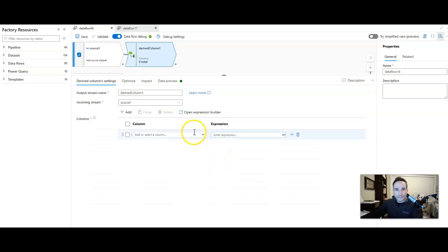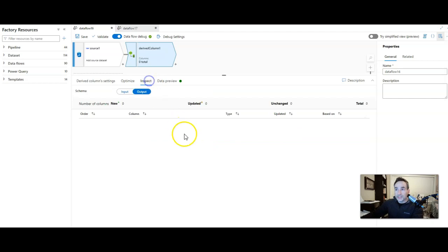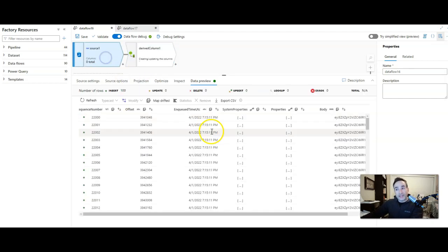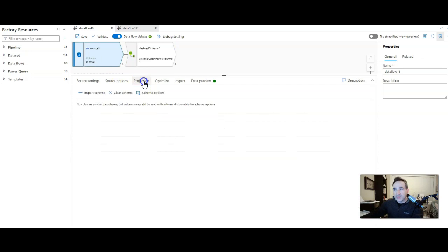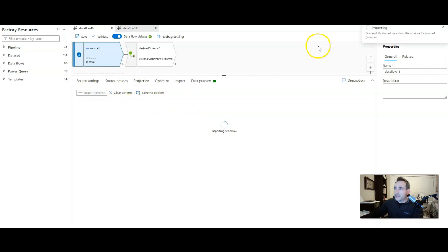Now if you were to go try to find that body column, there's not going to be any column metadata here at all. If I go over to inspect, there's nothing here. The reason is because an inline data set does not have any schema associated with it. The projection is empty because we didn't import the projection. So what you want to do here is go ahead and import that schema.